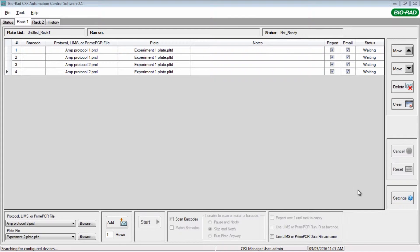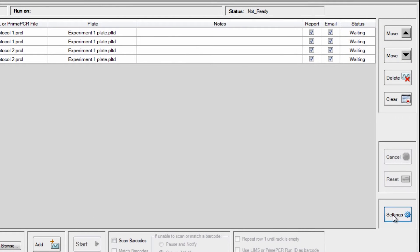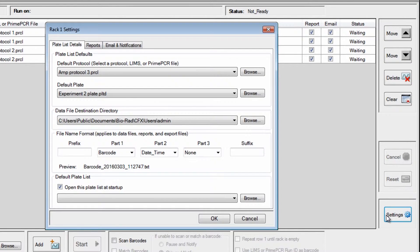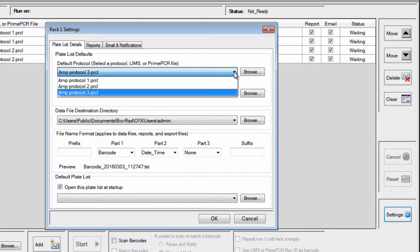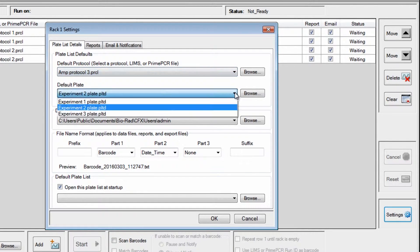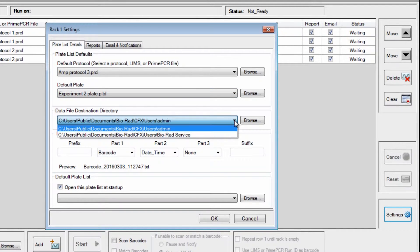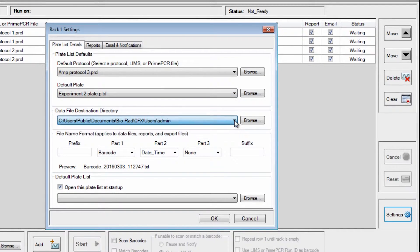On the CFX Automation Control Software Plate List page, click on Settings. Choose your default protocol file, default plate file, data file destination, and customize the file name if desired.